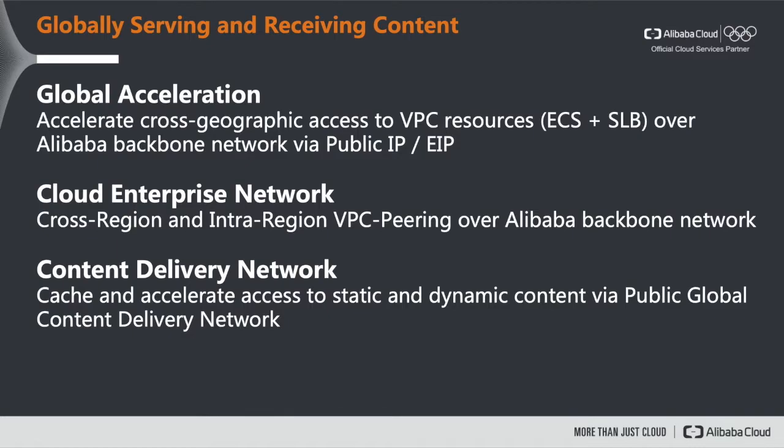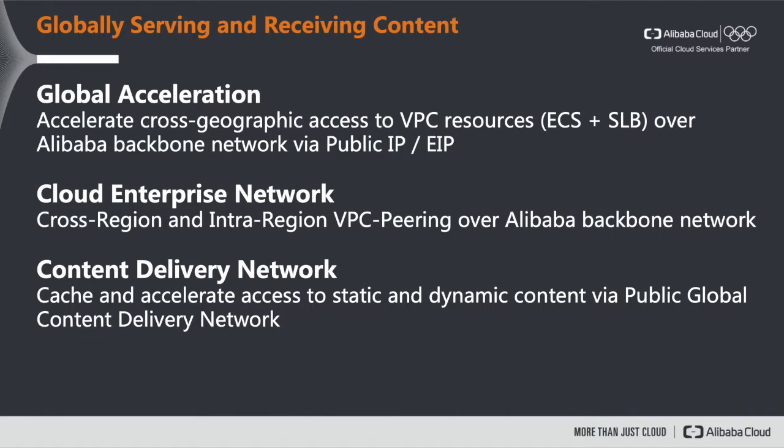Last but not least there is content delivery network which caches and accelerates access to both static and dynamic content via public global content delivery network. So traffic is not routed through our backbone network but rather through our public global content delivery network. So in this live demo episode we want to focus on global acceleration.